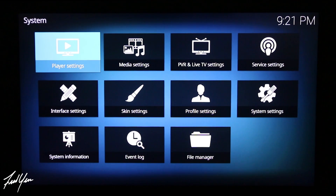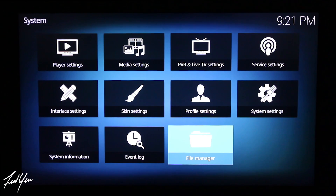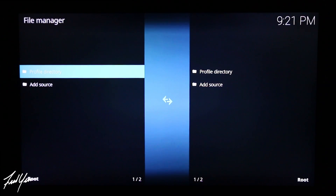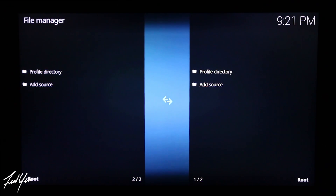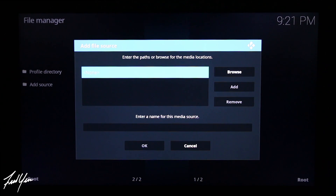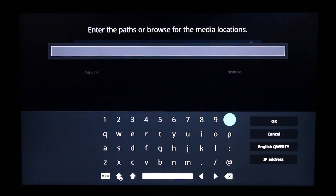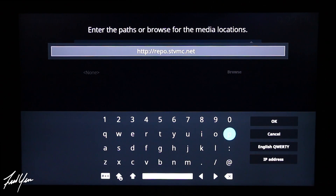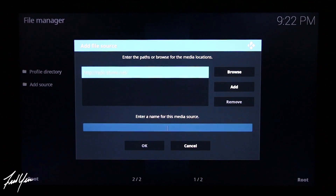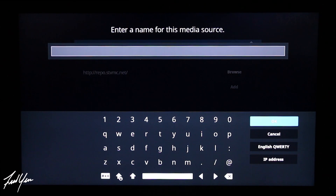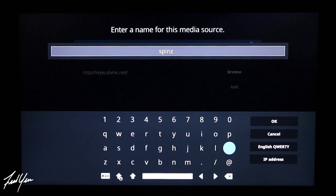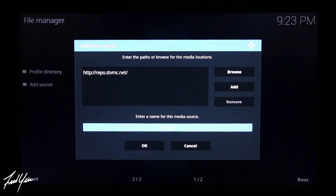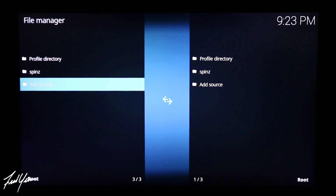Next we need to choose File Manager, which is on the bottom right. Use your remote and select File Manager. We want to add a source, so move your remote down and select that. Where it says None, click on it so we can enter in a URL. This is the URL you want to type in: http://repo.stvmc.net. Press OK, then move down and enter in a name for this media source — I'm just going to type in 'spins'. Select OK, then move down and select OK again. Now we have spins added to our File Manager.